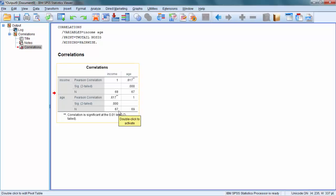So, 67 respondents provided both the income and the age detail. Then we have significance — does this relationship exist? Is it statistically significant or is it spurious? We would expect the figure here to be below 0.05, meaning that the probability of this being spurious is infinitely low. When the probability of the relationship being spurious is very low, then we accept that the relationship exists.